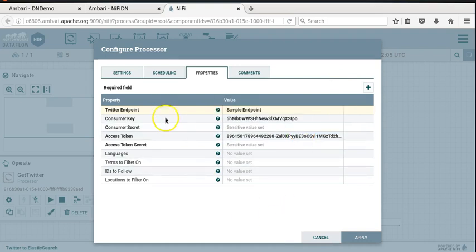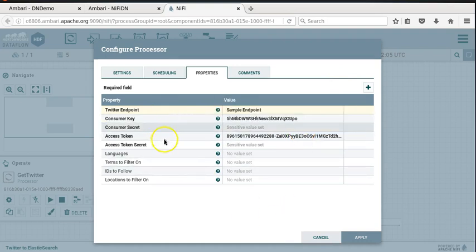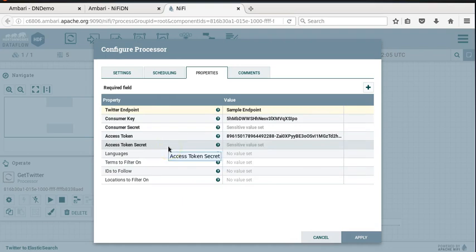The consumer key, consumer secret, access token, and access token secret are credentials you'll get once you set up as an application user on Twitter. You can Google how to set up a Twitter developer account, and you'll find several resources that can point you in the right direction. It's actually pretty straightforward.